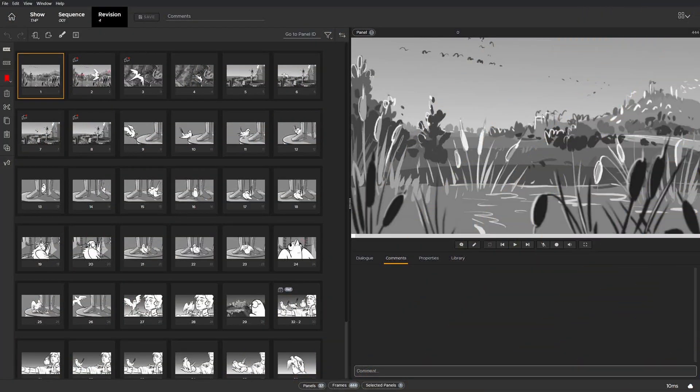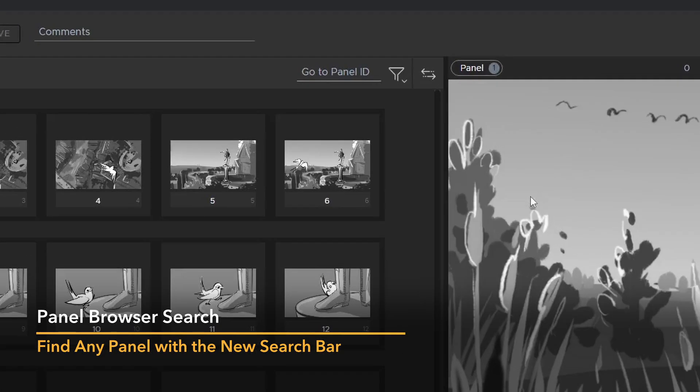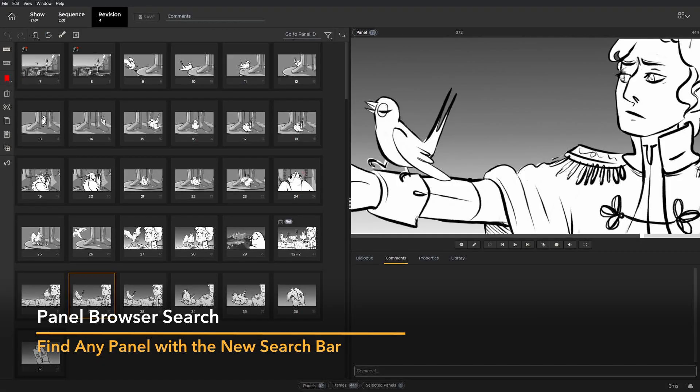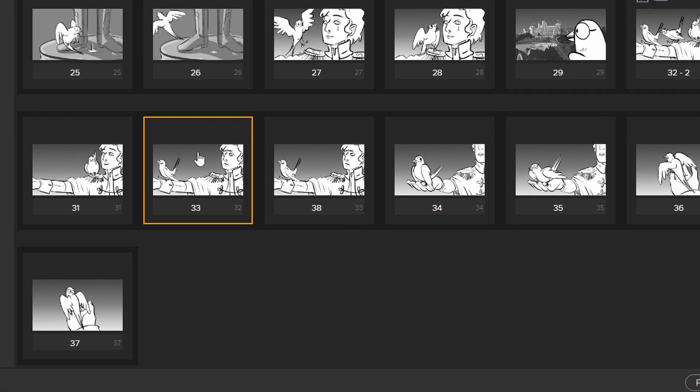You can now search for a specific panel using the search bar at the top of the panel browser. Enter the panel ID, press enter, and Flix finds and selects the panel with that ID.